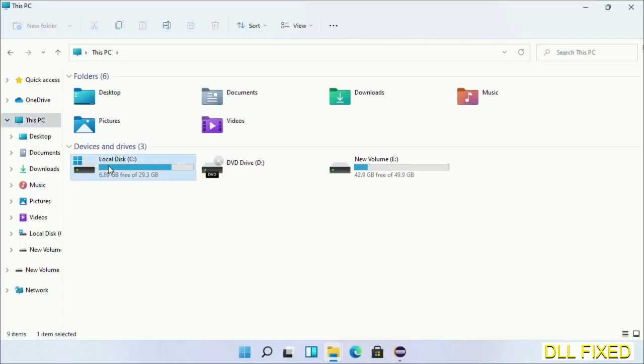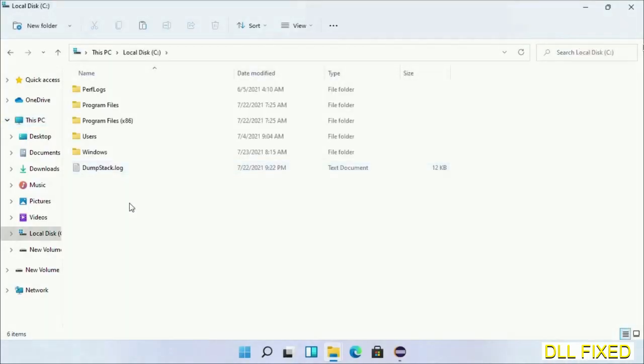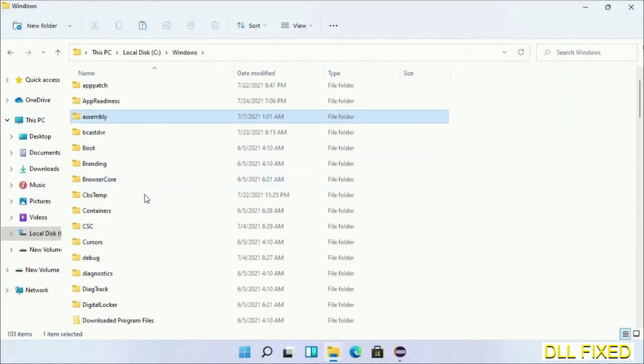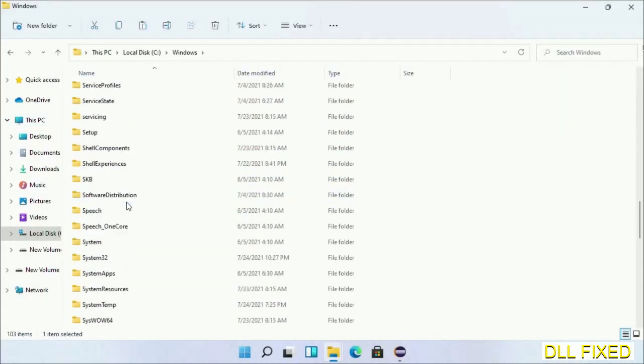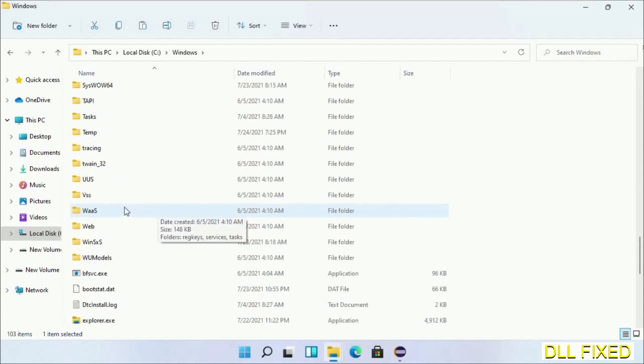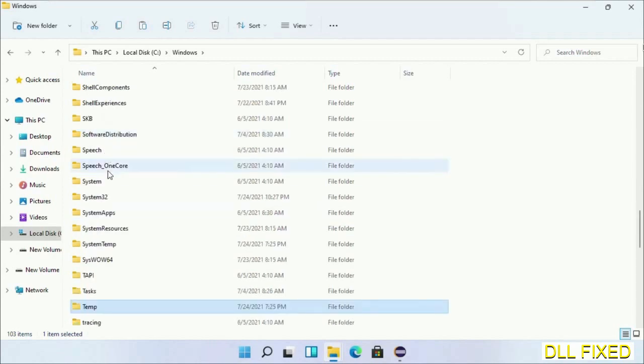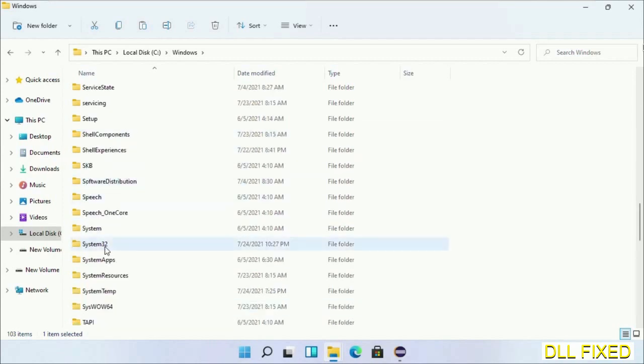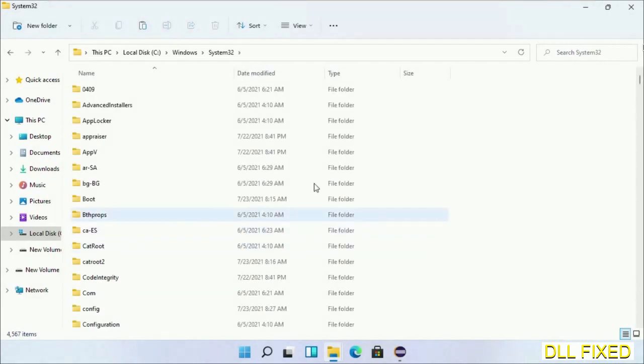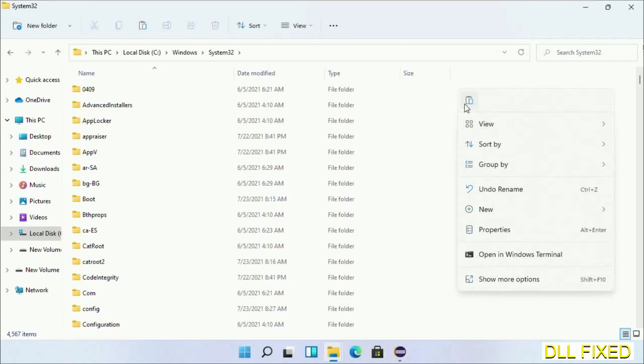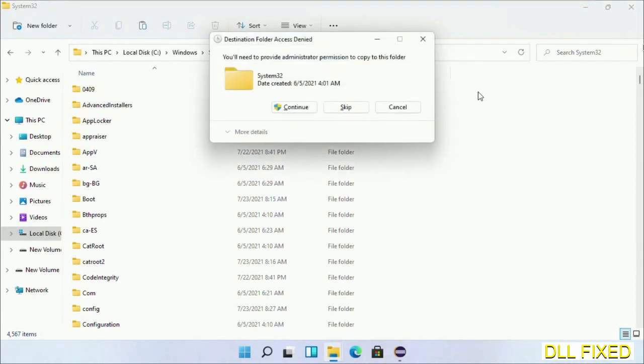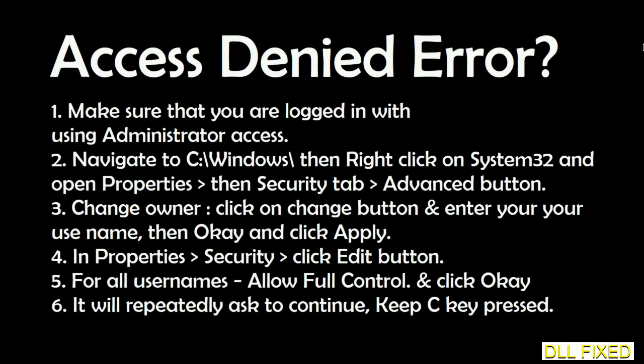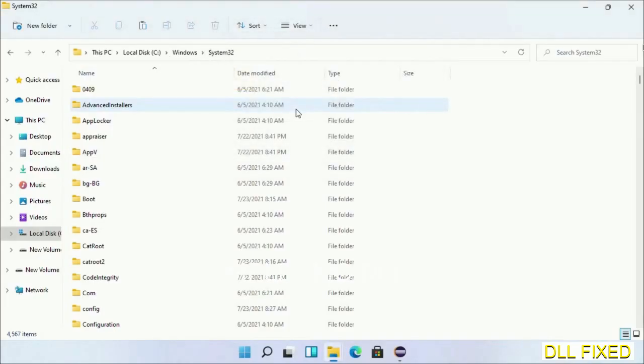Now open C drive and open the Windows folder. Now scroll down in the directory. We have to open System32 folder here. Now right-click in the blank space and select paste. Click continue to paste it. If you face access denied issue, then you can follow the screen to fix that.